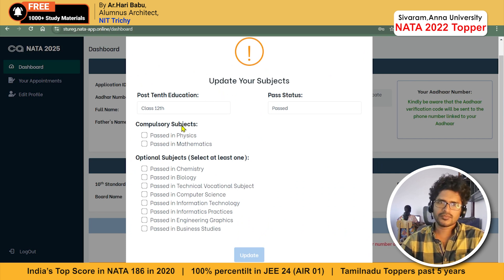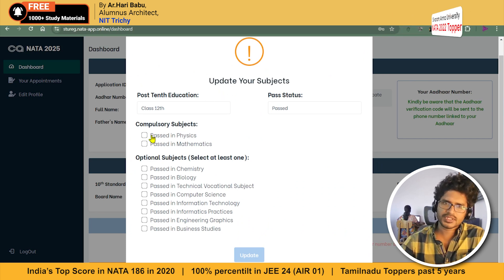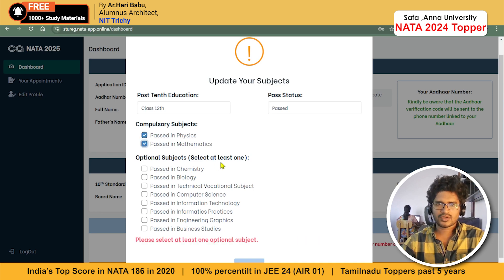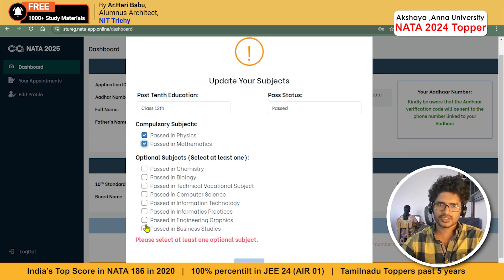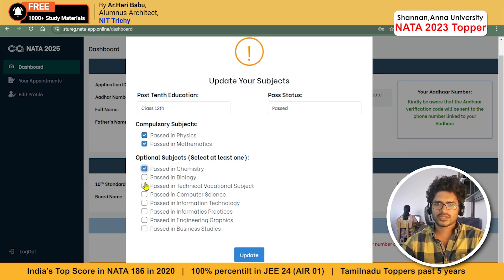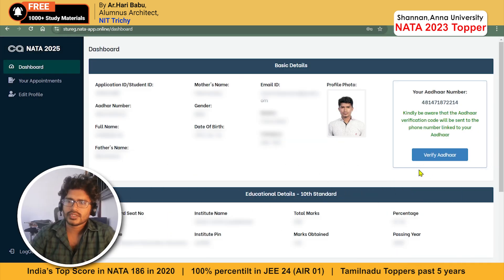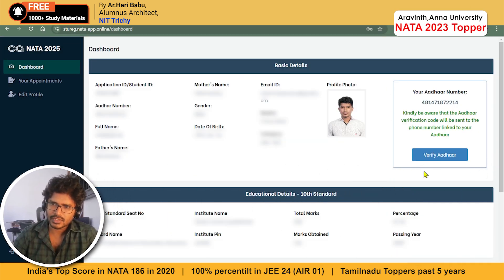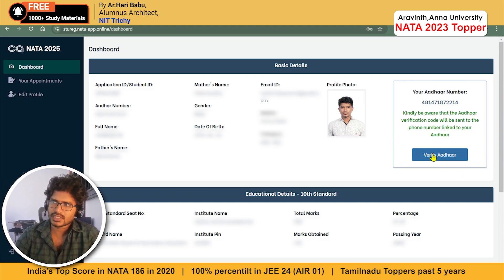After logging in, I'm getting a pop-up saying 'Update your subjects.' The compulsory subjects are Physics and Mathematics, and one optional subject is mandatory. I had Chemistry, so when you click on this you are confirming you are eligible for this exam. Just update it.